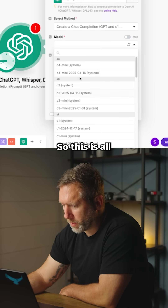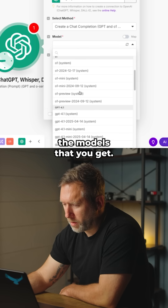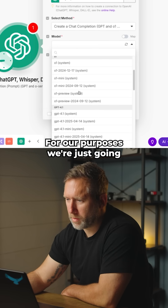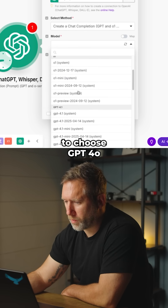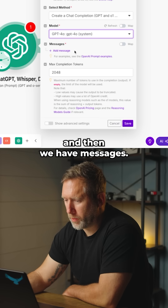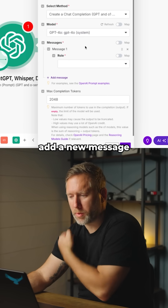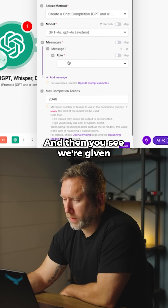This shows all the models available. For our purposes, we're just going to choose GPT-4.0. Then we have Messages — click on Messages to add a new message, and you'll see you're given the option to choose a role.